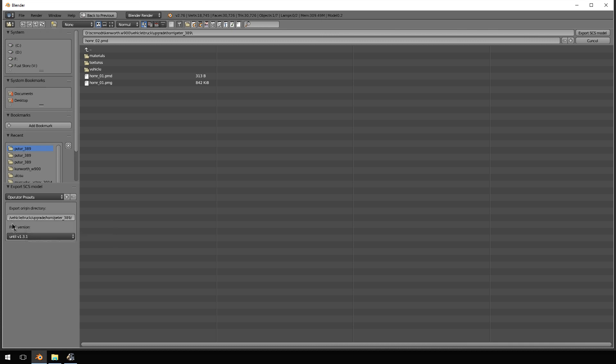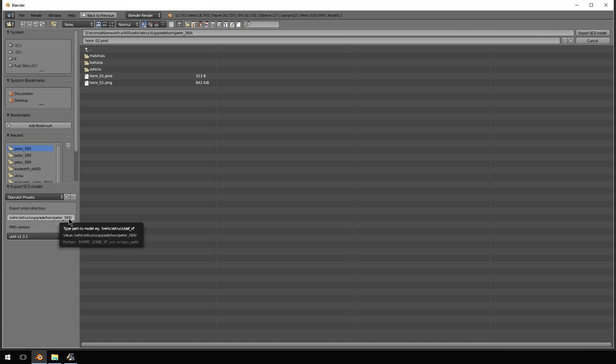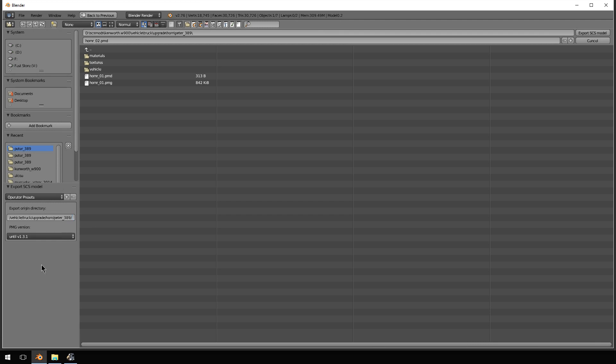So, in this case, this is vehicle truck upgrade horn peter underscore 389 because it's out of the peterbilt 389. And that is the folder it's going to go in.